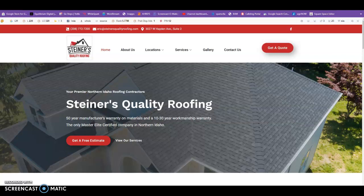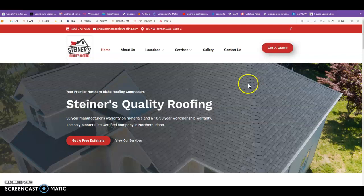Hey, my name is Craig from Equilibrium Digital, and in this quick video I'm just going to do a brief SEO audit on some things that I noticed that you could start doing to help increase your business by making your website get to the top of Google. This is a very brief audit — if you'd like a more in-depth audit or some notes, go ahead and give me a call or an email back and we could talk more deeply.